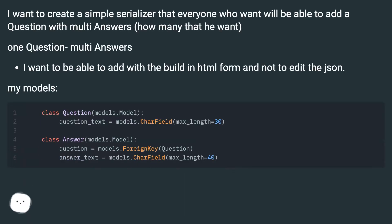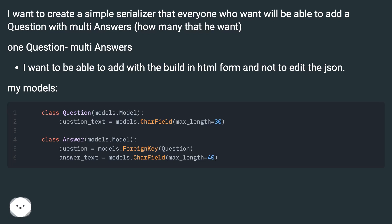I want to create a simple serializer that allows anyone to add a question with multiple answers - as many as they want. One question, multiple answers. I want to be able to add with the built-in HTML form and not edit the JSON. My models.